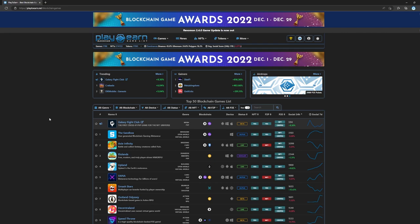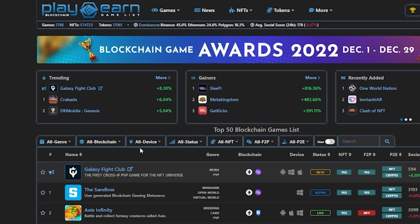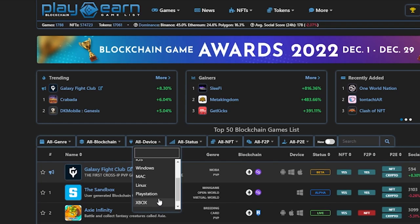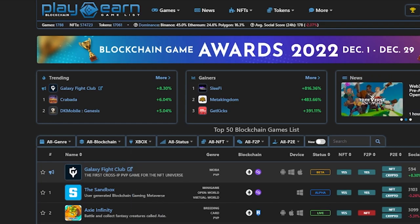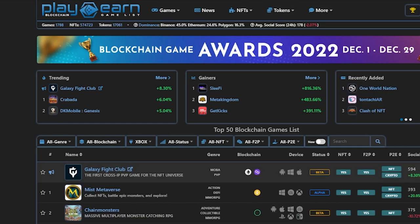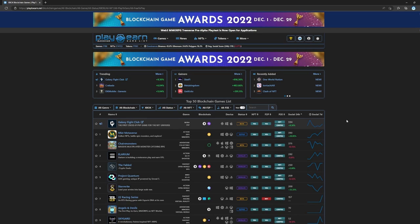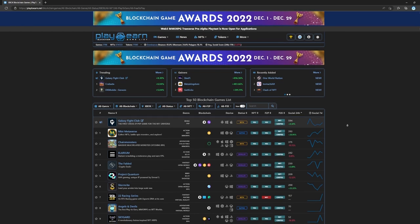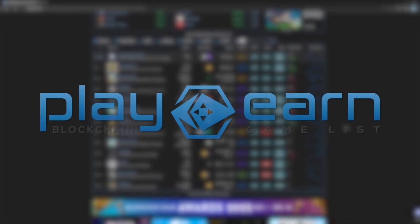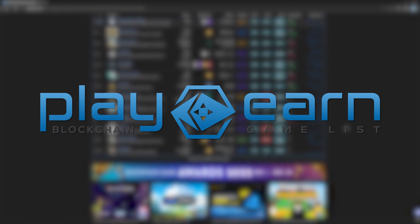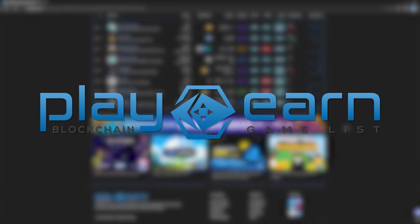And that's a wrap for today's list of games. If you own an Xbox and wanted to know if there are any play-to-earn games coming to Xbox soon, I hope this list helped you out. Which game on this list would you play? Let me know in the comments! And for more info on everything about blockchain games, check out our website at play2earn.net, where we have the largest database of games that have all the info you need. That's it for today, see you next video!